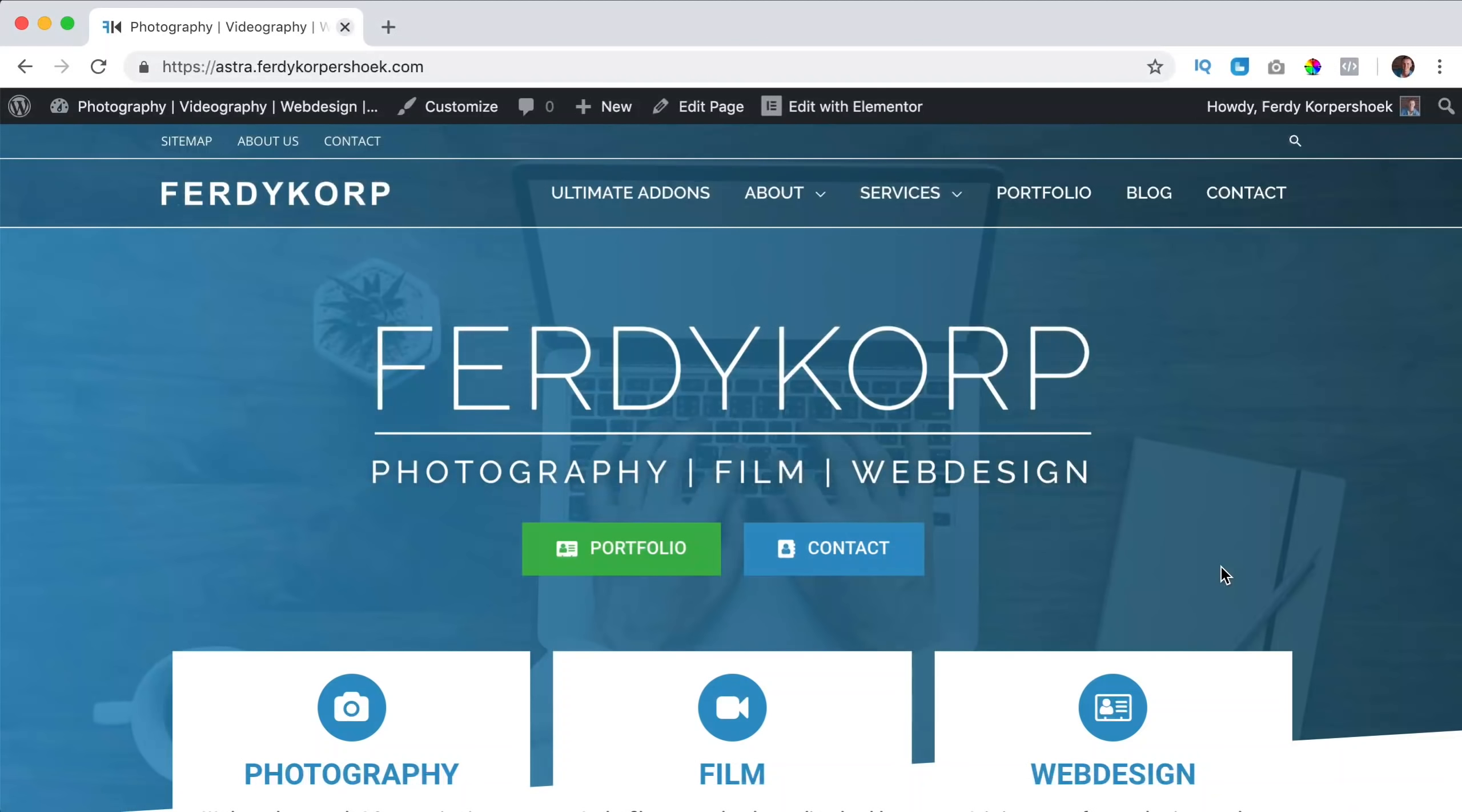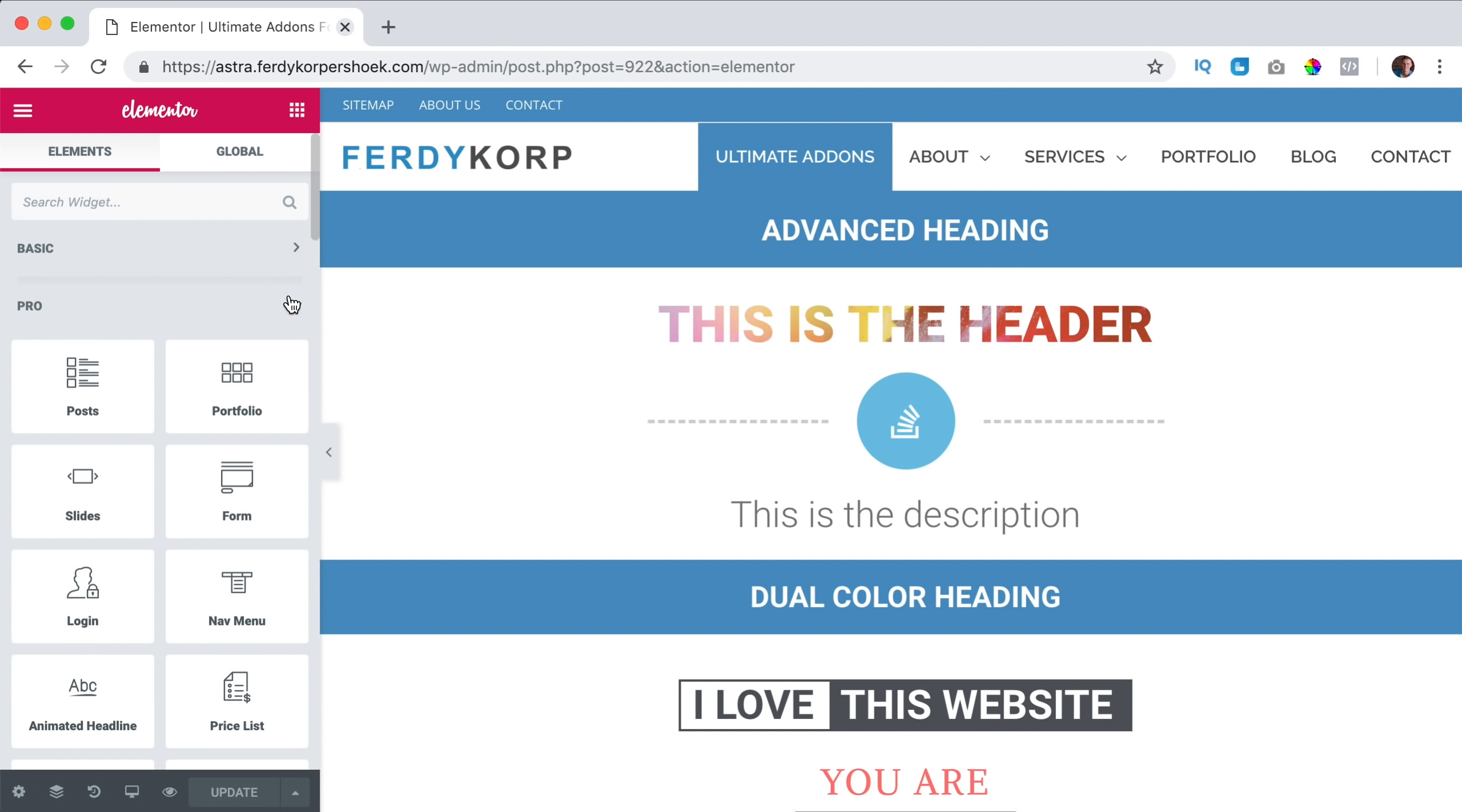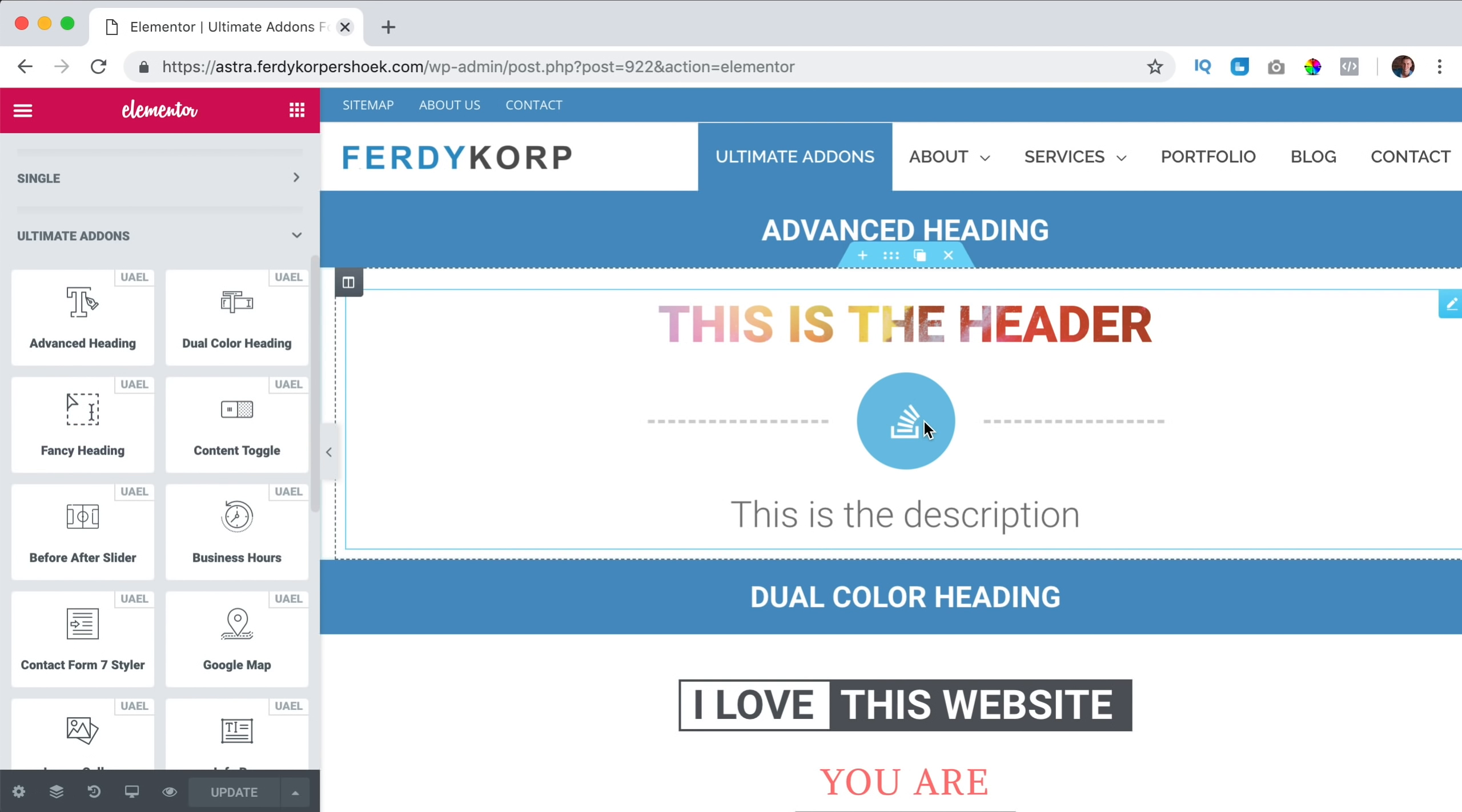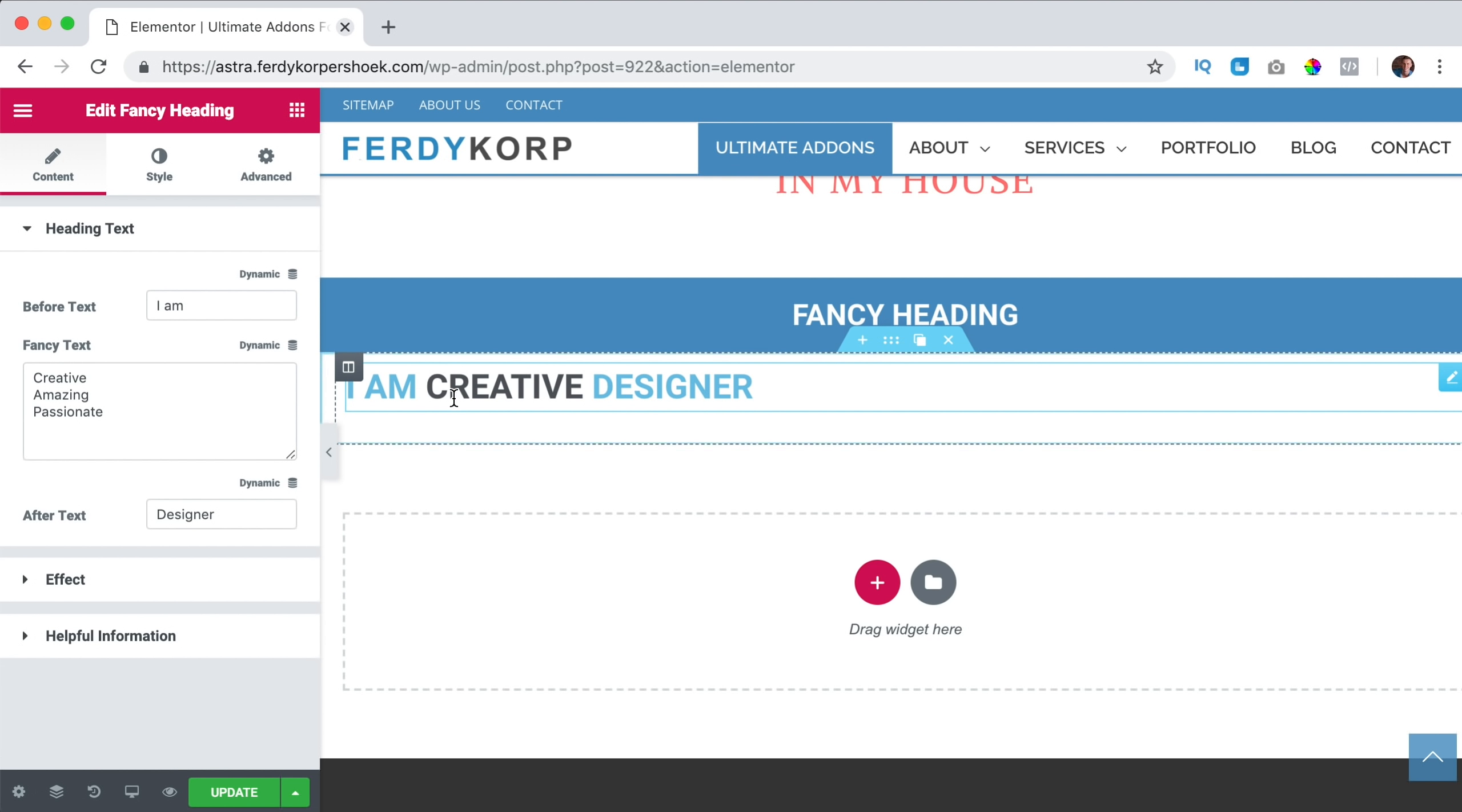In this video we will take a look at the fancy header. I go to Ultimate Addons, I click on edit with Elementor. I close this and this one and this one and here you see Ultimate Addons fancy heading.